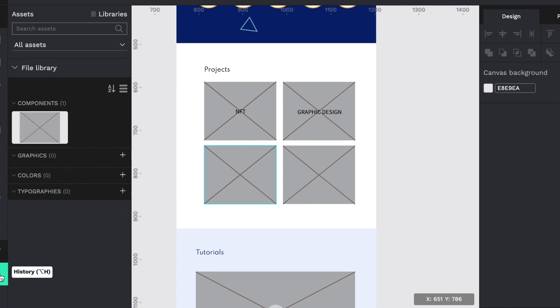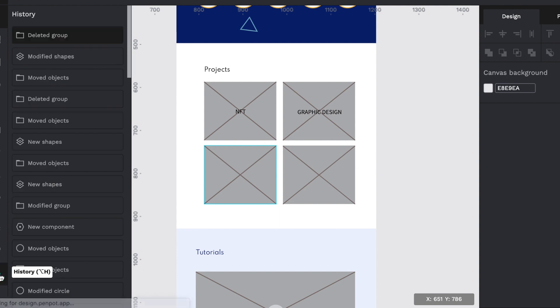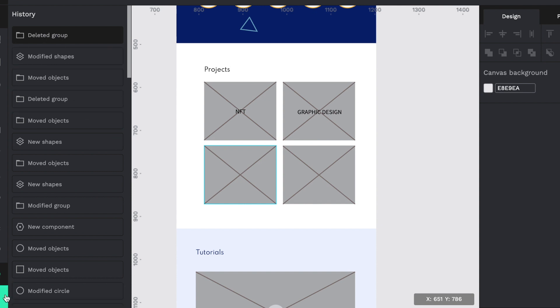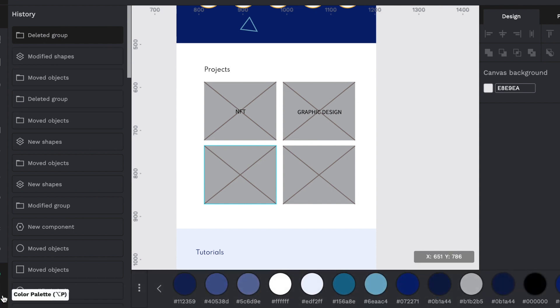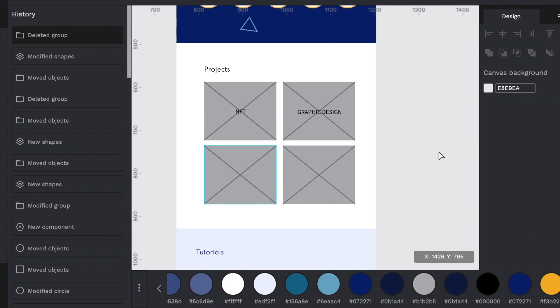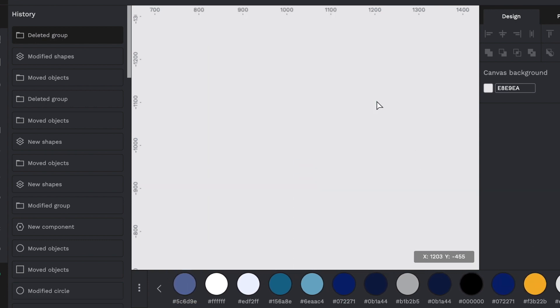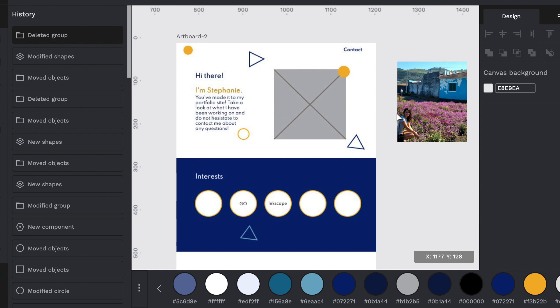This is the history button. So basically, you can go back and see what you've done and undo things. And then the color palette, which is showing me all the colors on the page currently, or in the art space. Okay, so that's just a brief overview.